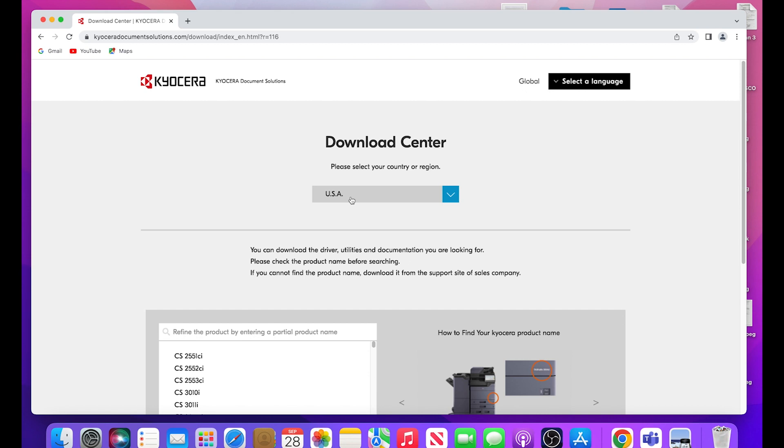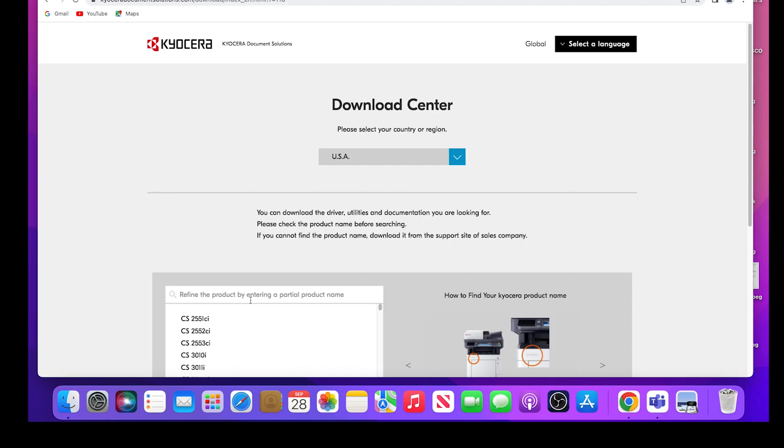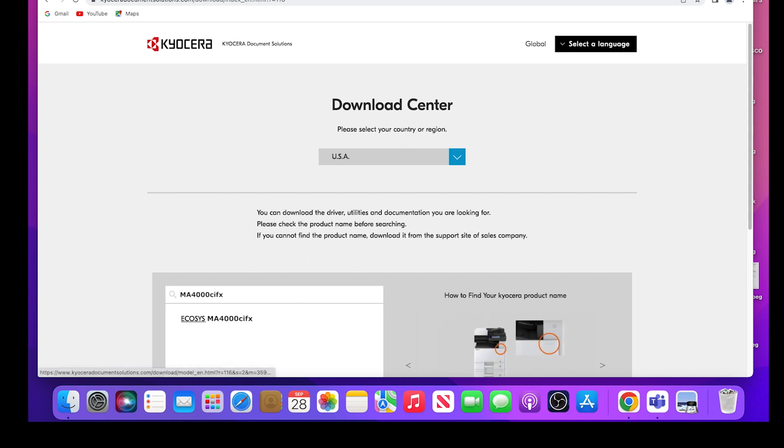In our example, we are using USA. In the refine the product area, type in MA4000 CIFX. Now click on the Ecosys MA4000 CIFX.